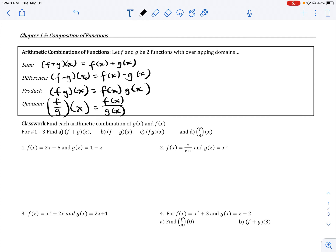The key idea with combinations of functions is to think about finding ways to literally combine functions using arithmetic operations, such as addition, subtraction, multiplication, and division. As you can see here, it's really more about notation than anything else.